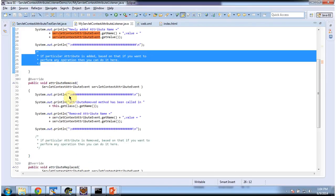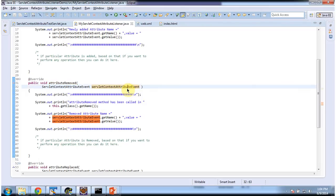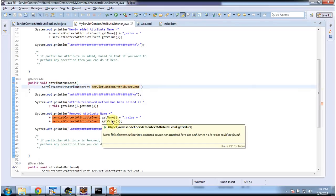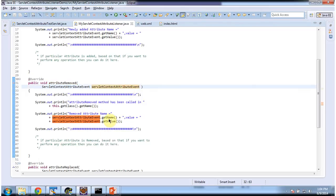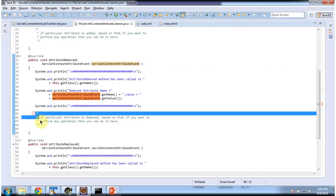Suppose from the ServletContext any attribute is removed — the AttributeRemoved method will be called. It will receive the event ServletContextAttributeEvent. I am just displaying the attribute name and value which has been removed. And based on the AttributeRemoved, if you want to perform any additional operation, you can do it here.